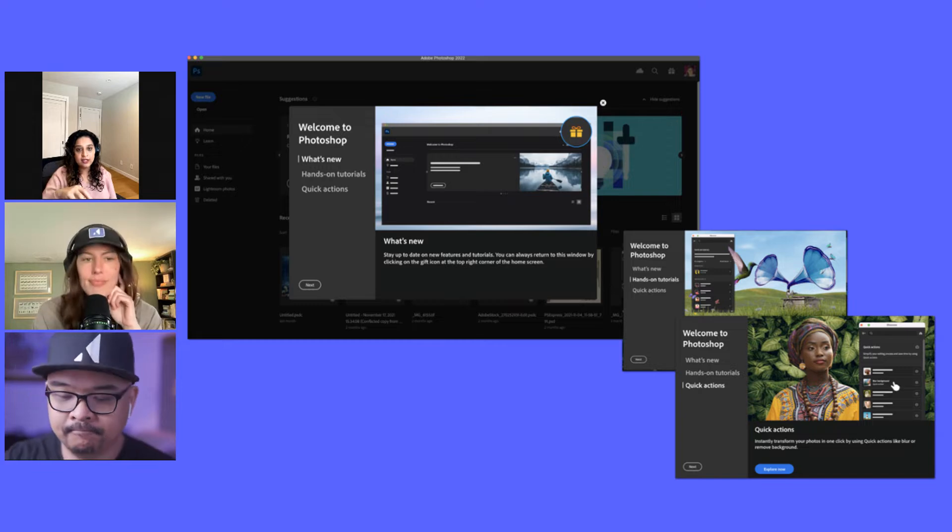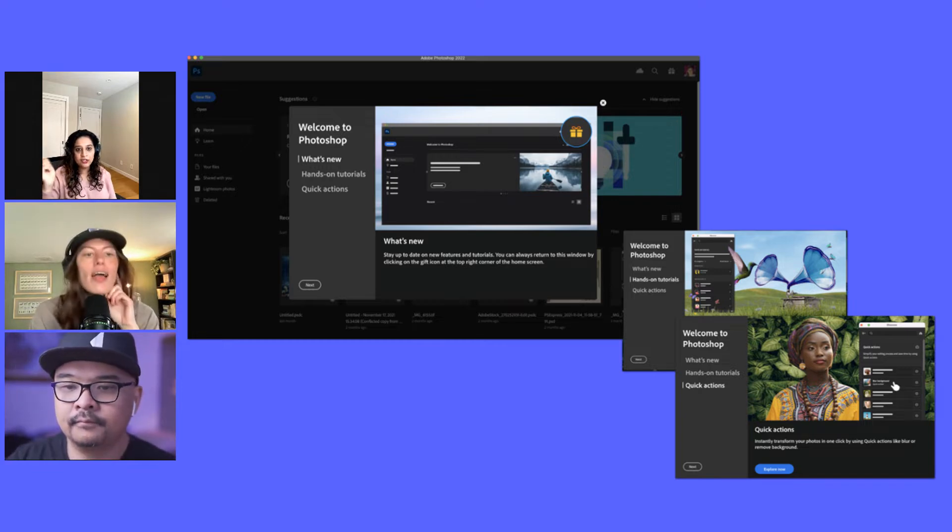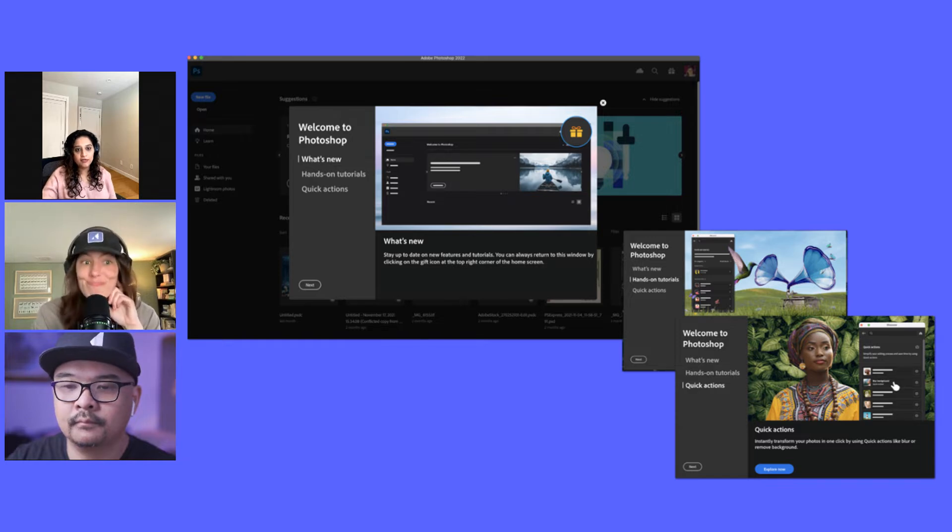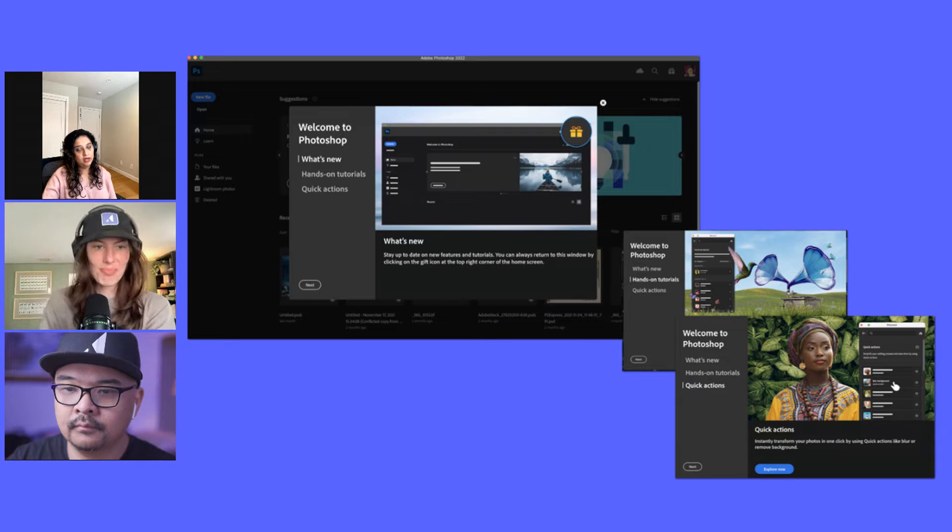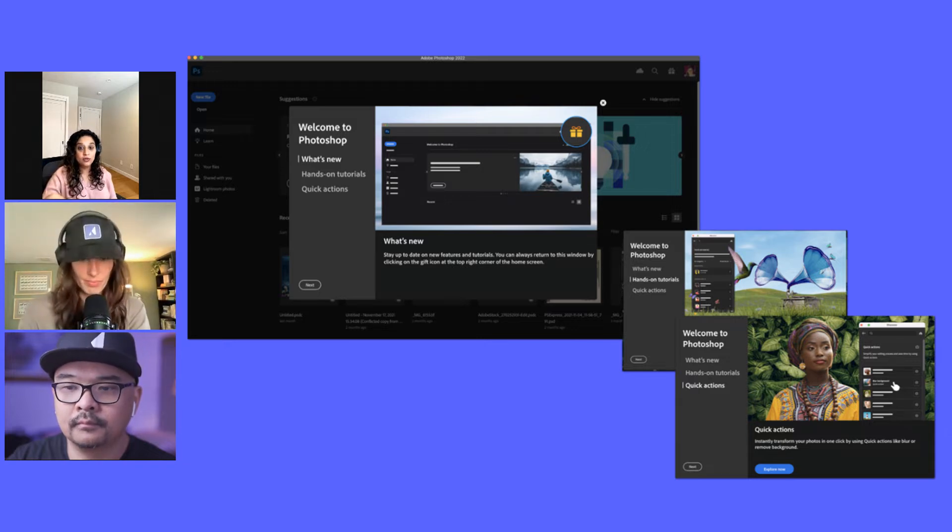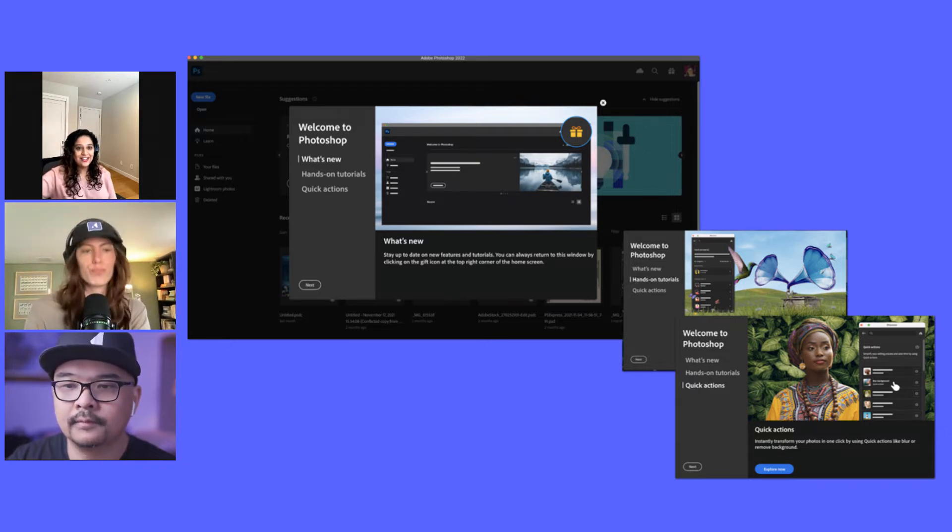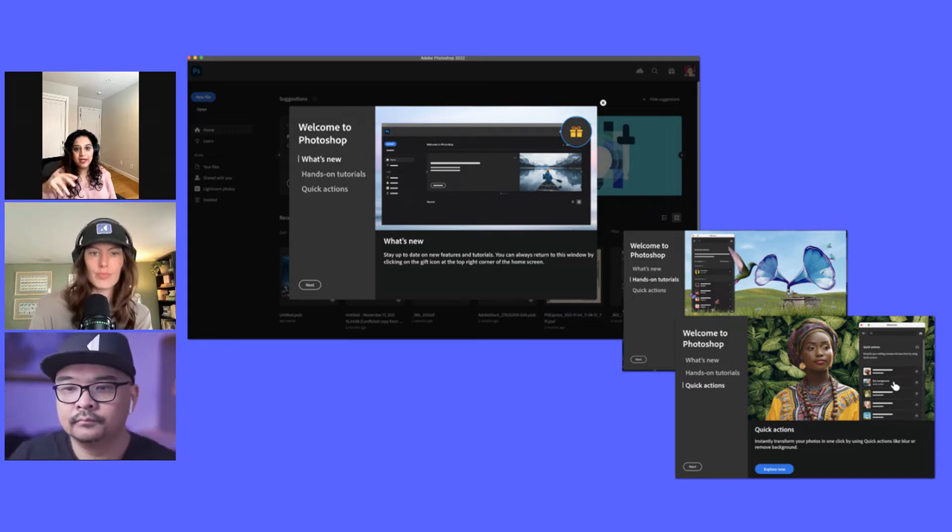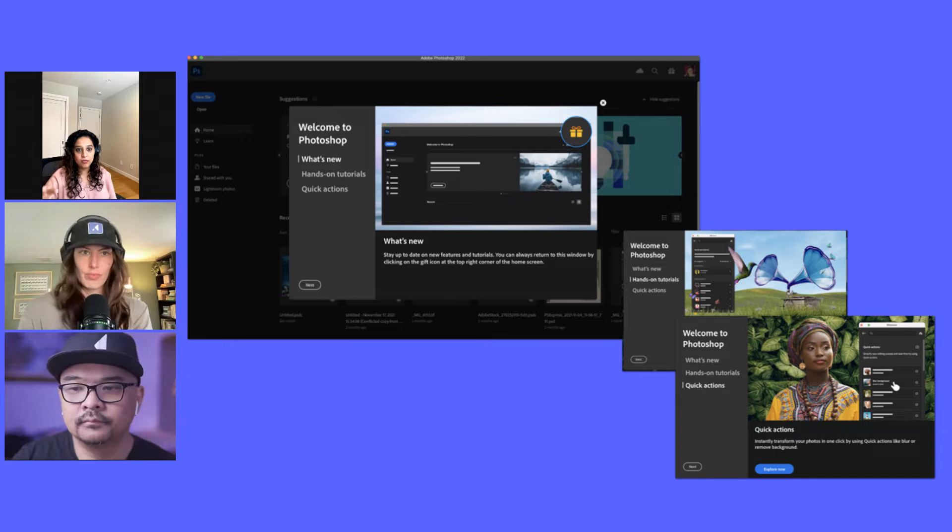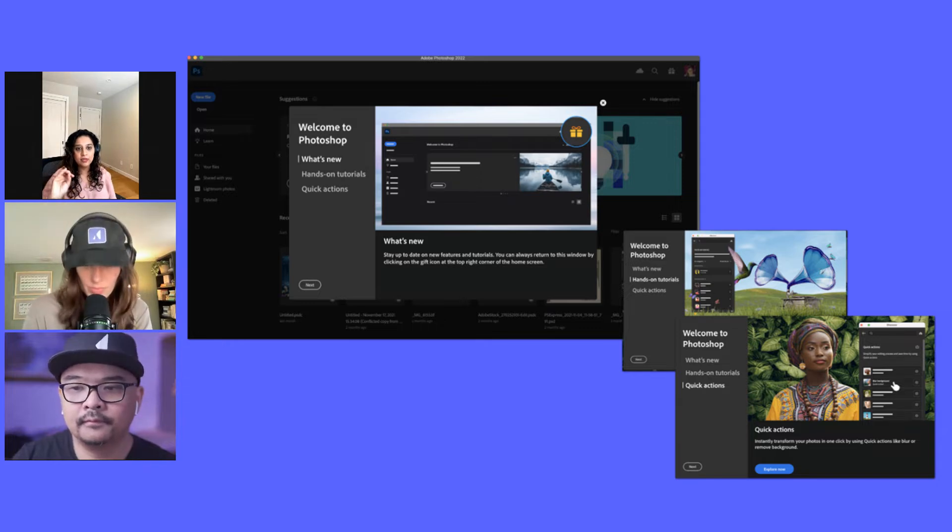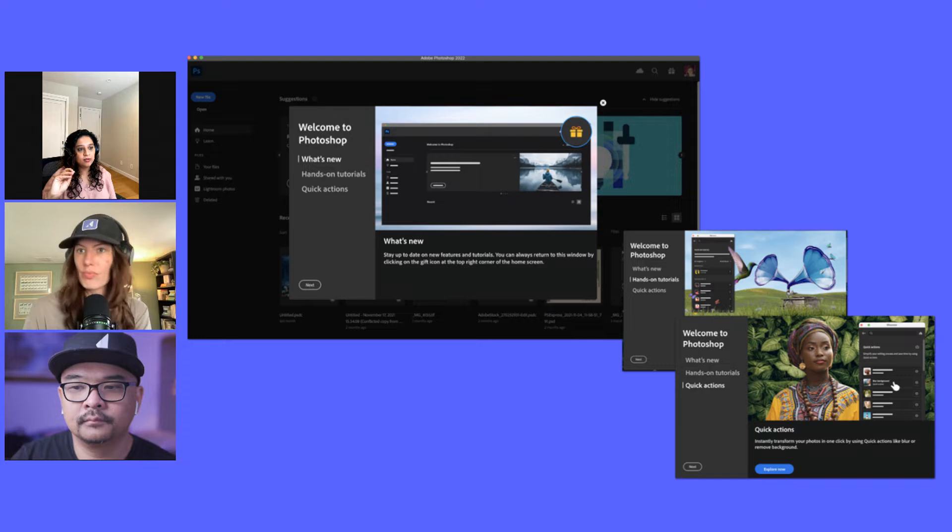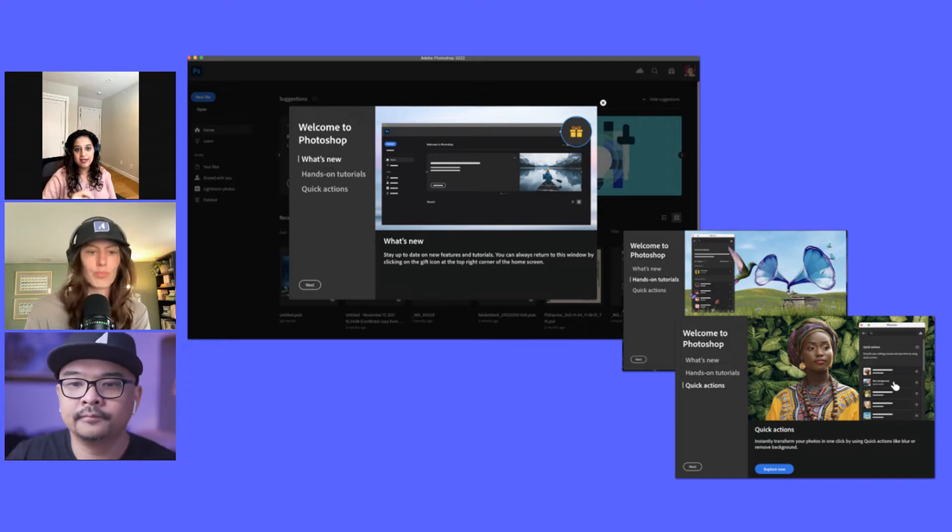And then there's quick actions, which is remove background and things like that with just a click of a button, which is now very popular outside of Adobe as well. These are also tied to our intent that you saw on the CCD side. So we're playing around with intent.